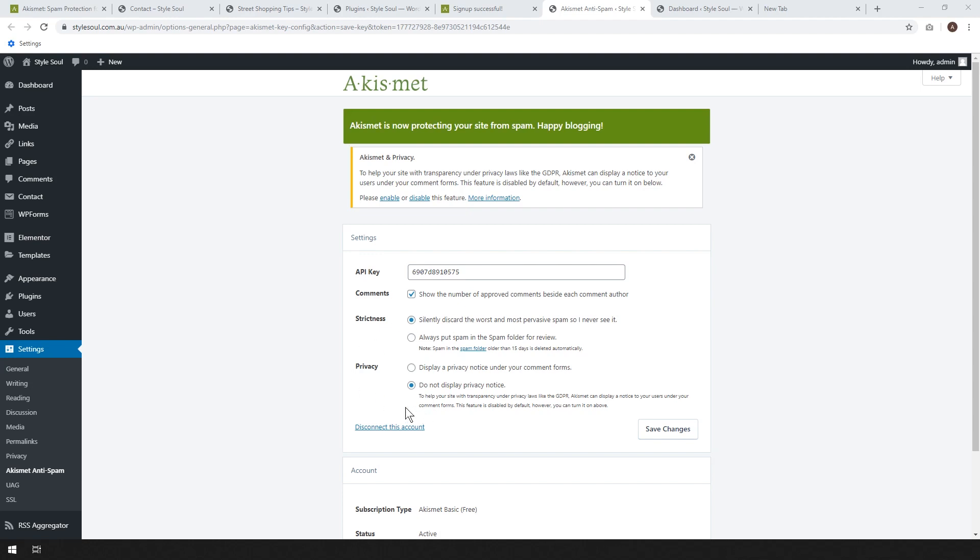And in terms of privacy, depending on which country you're in, you may or may not need to display the privacy notice. Generally, just leave it turned off. That's fine.